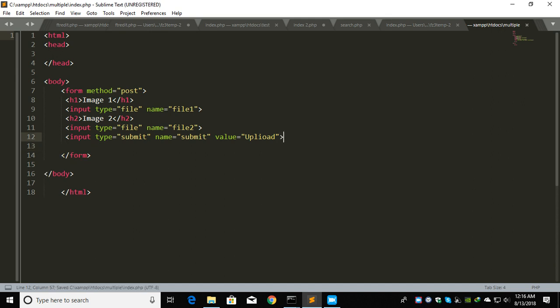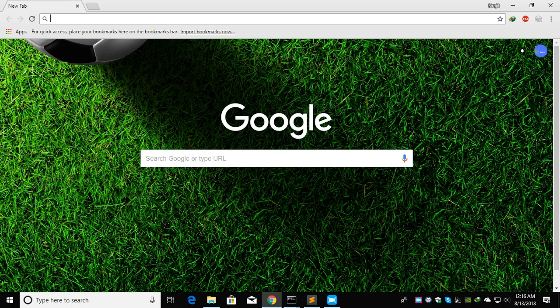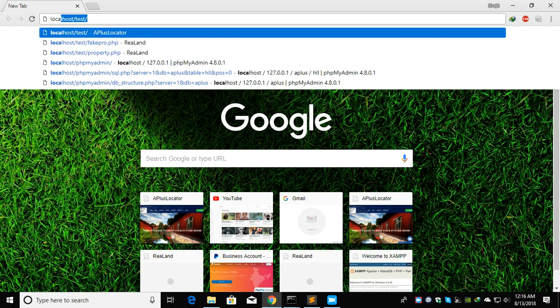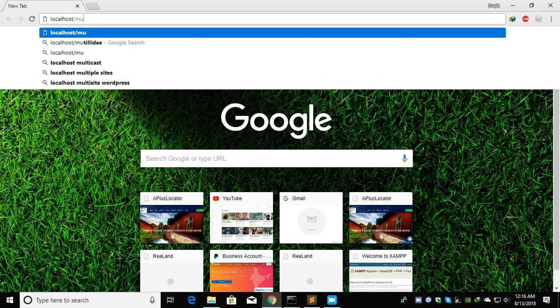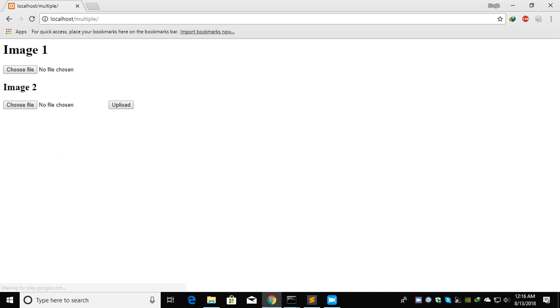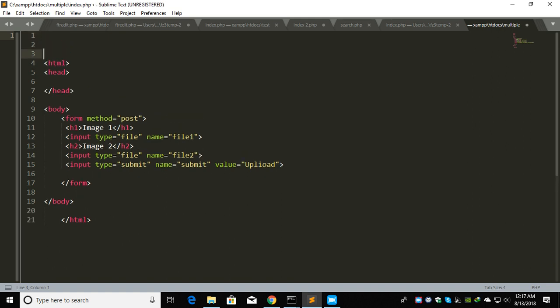Let's check this one. Localhost, same article. Yeah it came, file1 and file2.